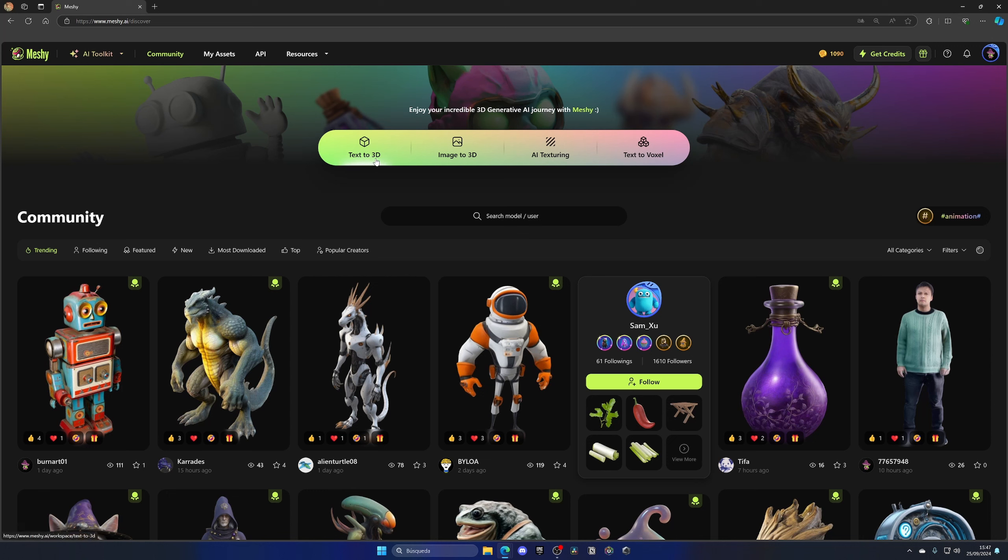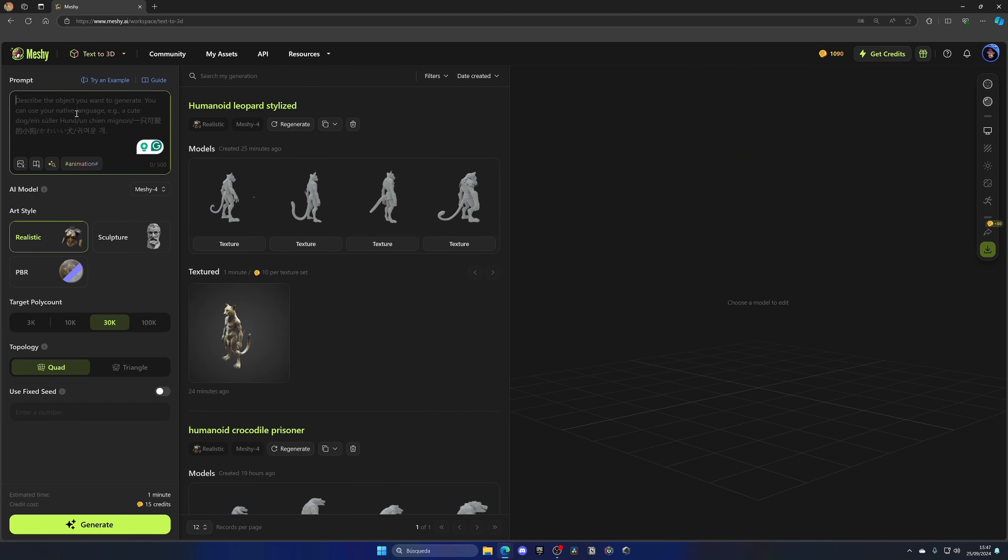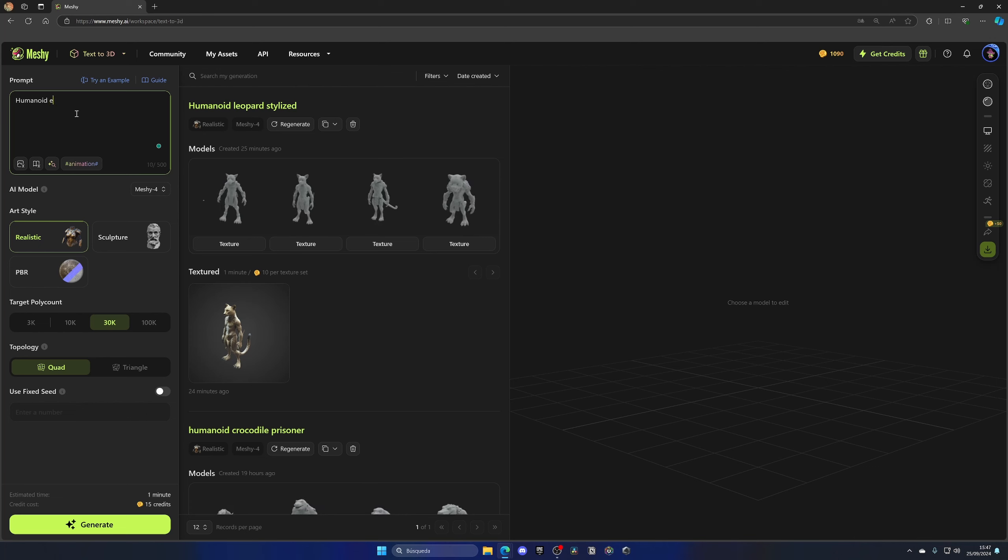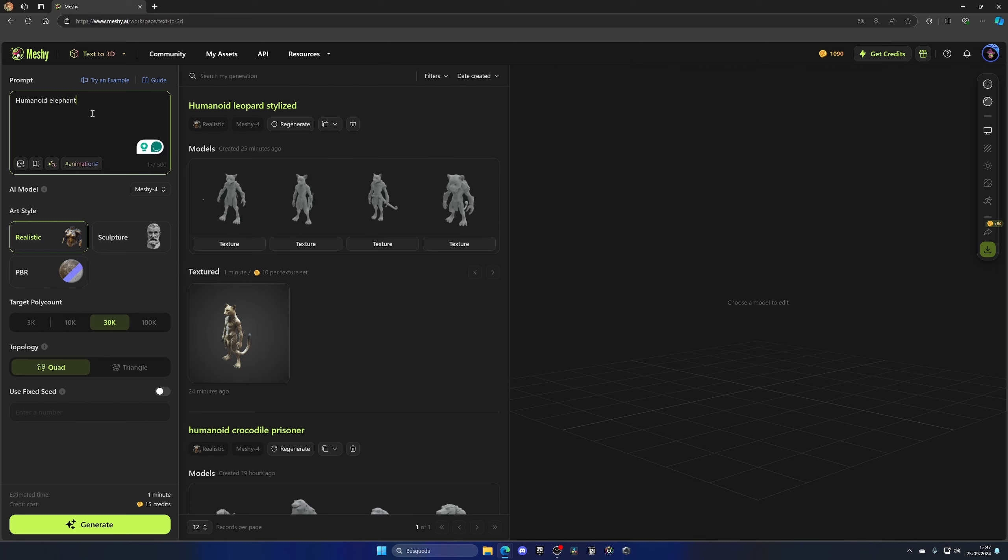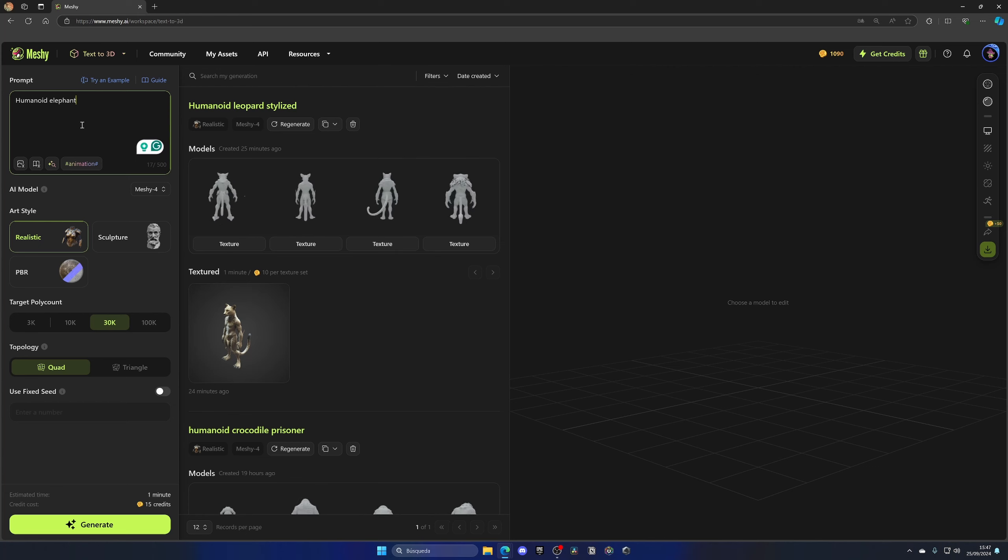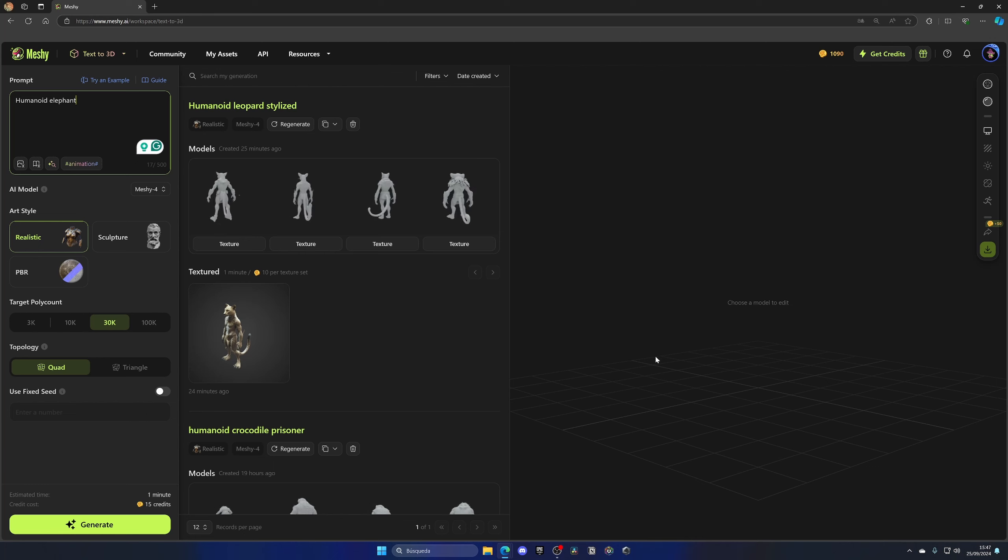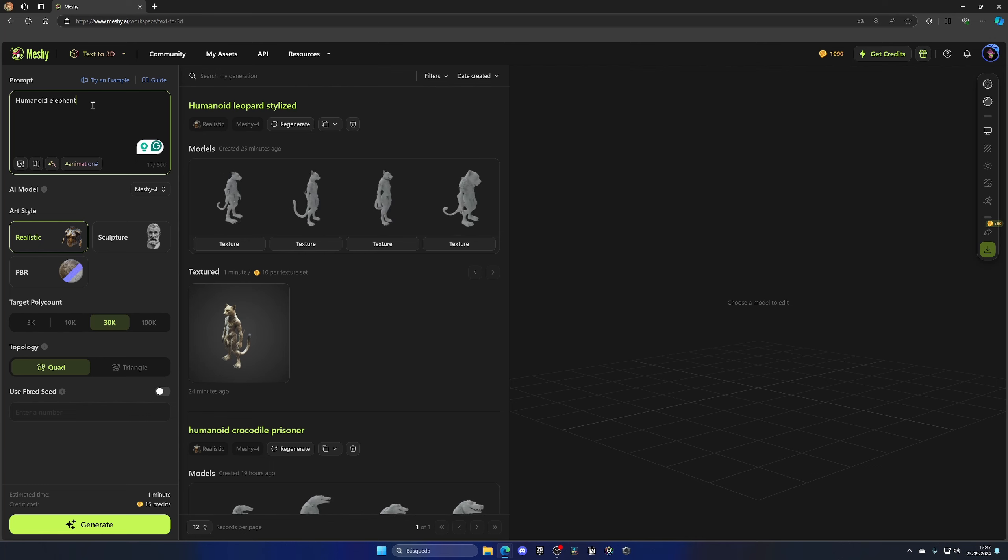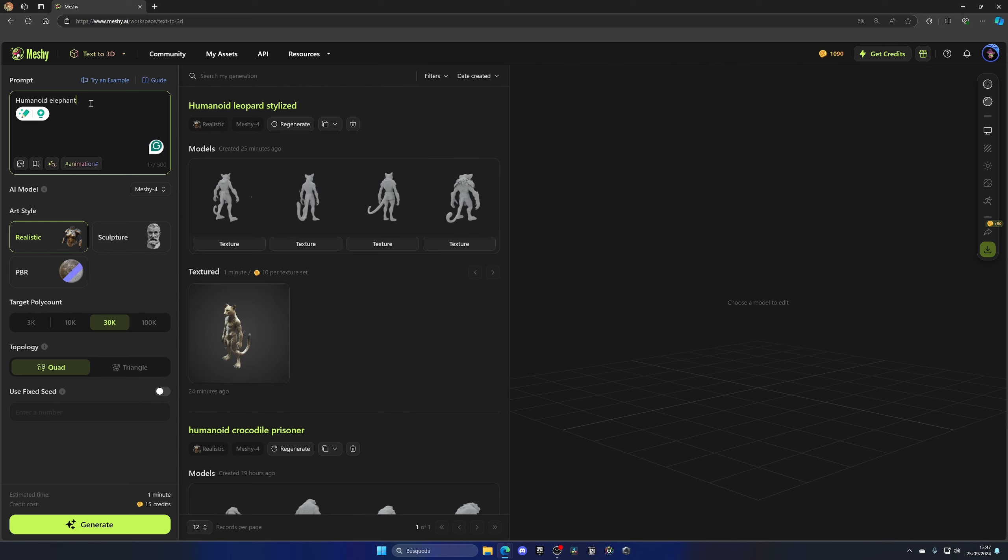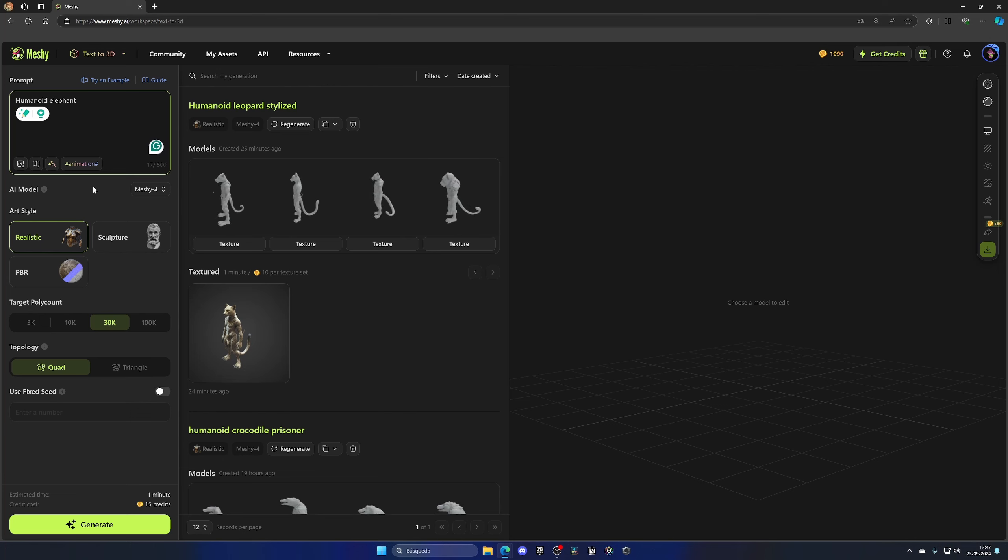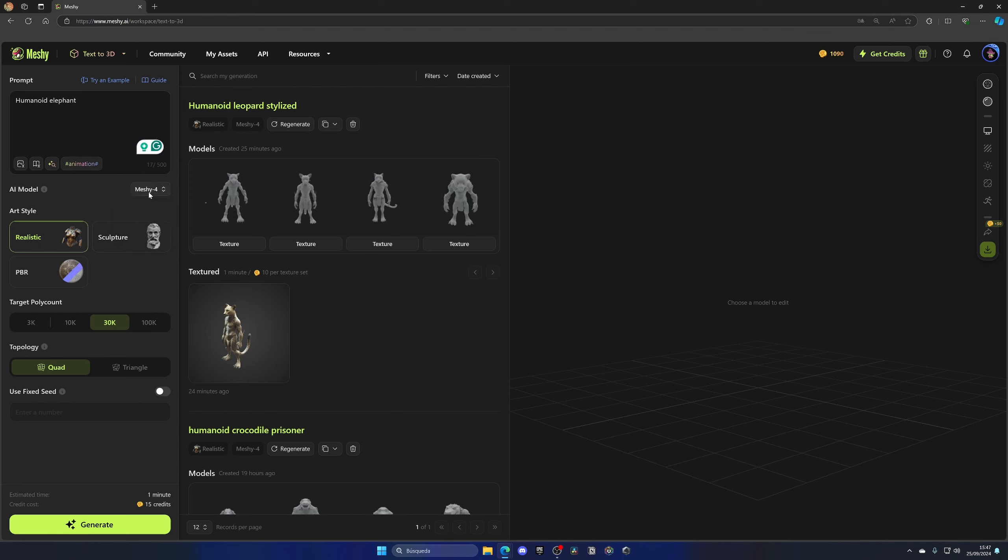So we can see how we can create a prompt and a 3D model will come out of it. In this case, let's type humanoid elephant. You could use ChatGPT to create a more elaborate and descriptive prompt, which will help you get better results. But I'm going to leave it simple as humanoid elephant to show you how with literally two words, you can create whole 3D models. Next up, we need to select the AI model. I'm going to select the latest one, which is Meshi 4.